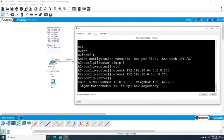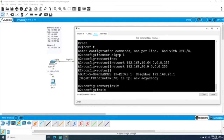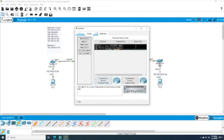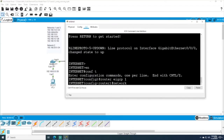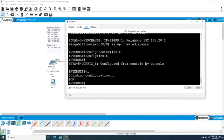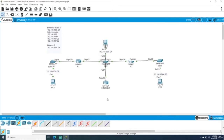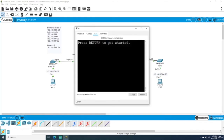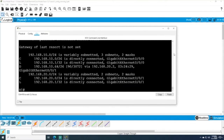Router 1 has now formed a neighbor adjacency with router 2 through EIGRP. After configuring the Internet router as well, we're ready to verify. Going to R1 and issuing 'show ip route' returns the vanilla routing table. EIGRP has fully converged — we now have a route to the .64 network. Importantly, notice the CIDR notation shows a 26-bit mask, which is correct because that's what we got when we divided the network into four subnetworks.